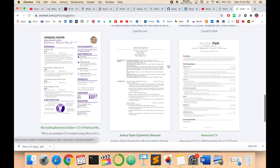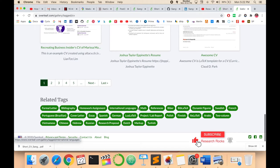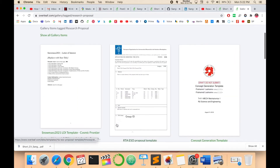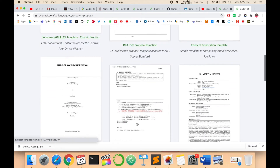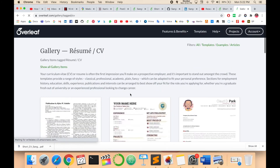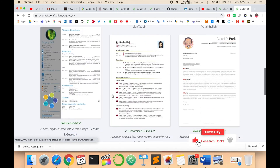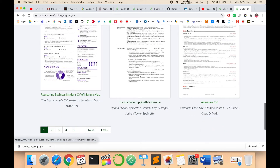There are several options available — related tags such as formal letter, bibliography, homework, assignment, international language, math, and references. You can also click on research proposal to see how to write a research proposal using LaTeX or Overleaf templates. The resume and CV main options are available for selection.